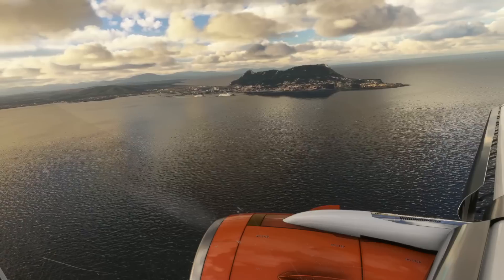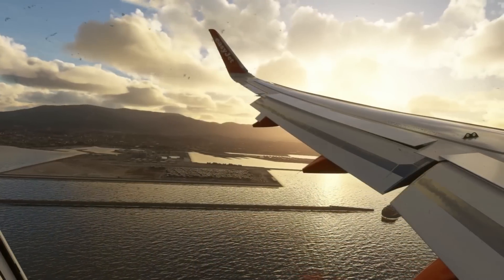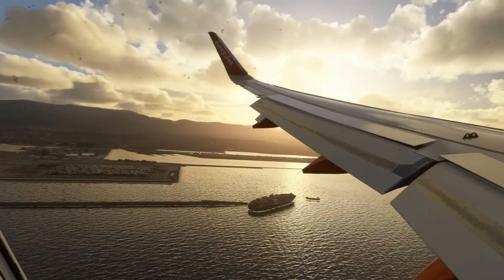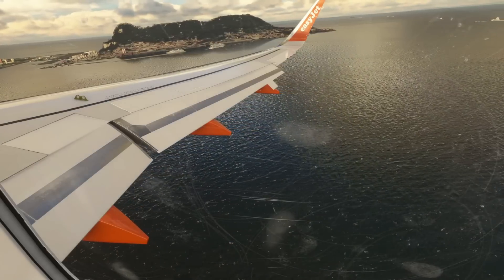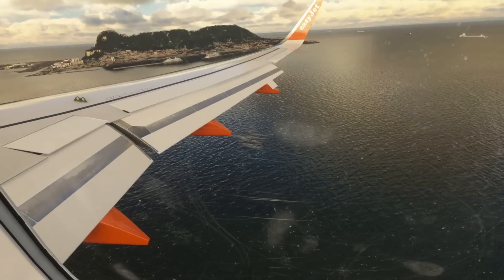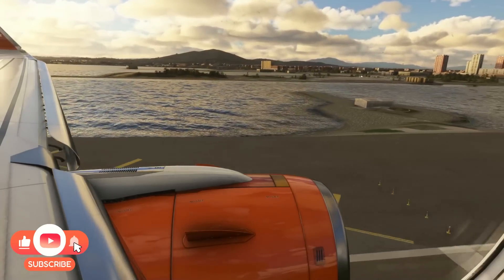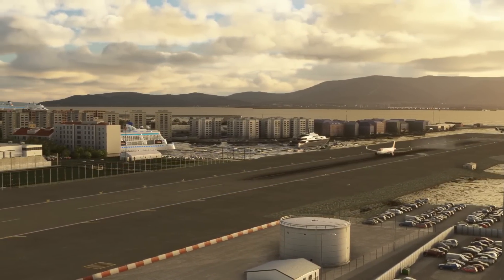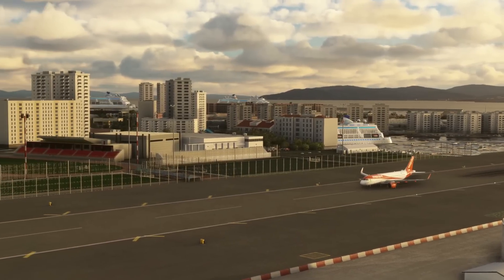So there you have it — those are my settings for both Microsoft Flight Simulator and the Nvidia control panel on the new rig. I hope you found this video useful. If you have any suggestions or things you've tried that improved stability or performance, please leave a message below. If you found this useful, please leave a like, and if you're new to the channel don't forget to subscribe and turn on the notifications bell. Thanks so much for watching and I look forward to seeing you in the next video!